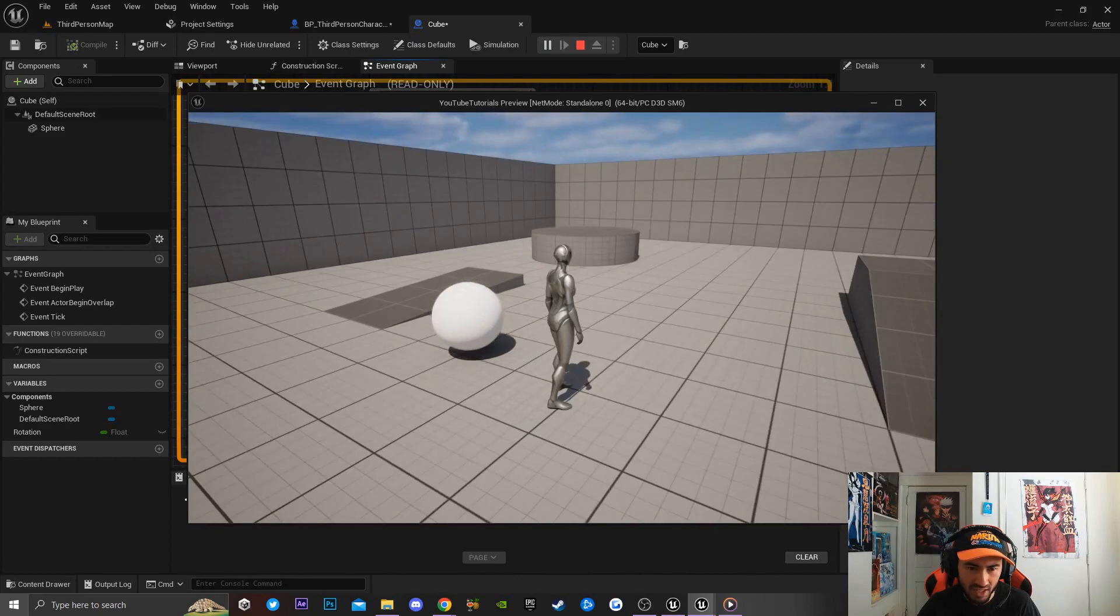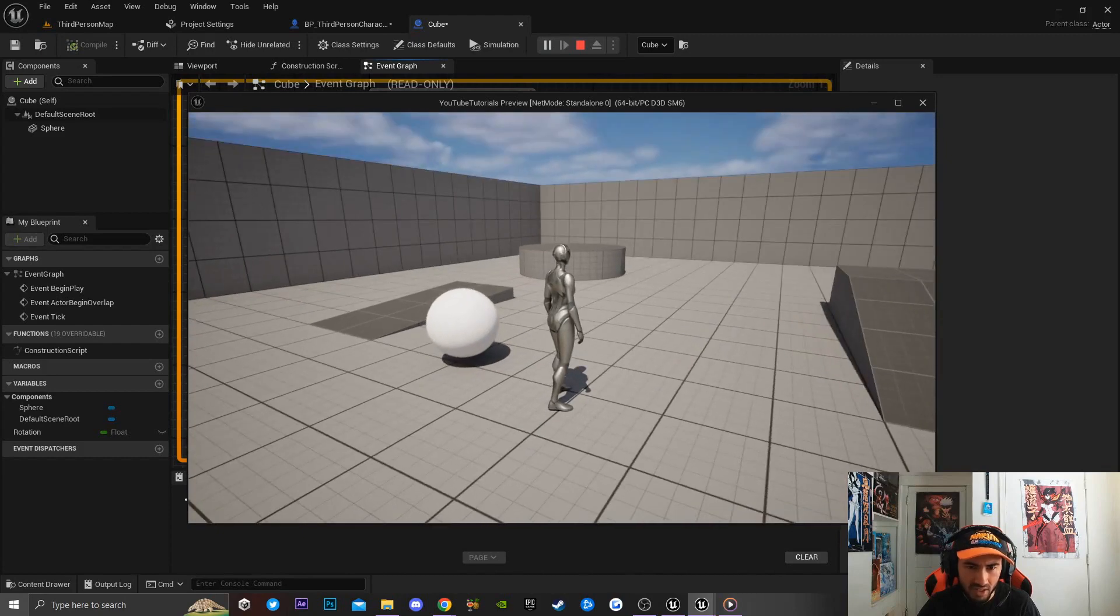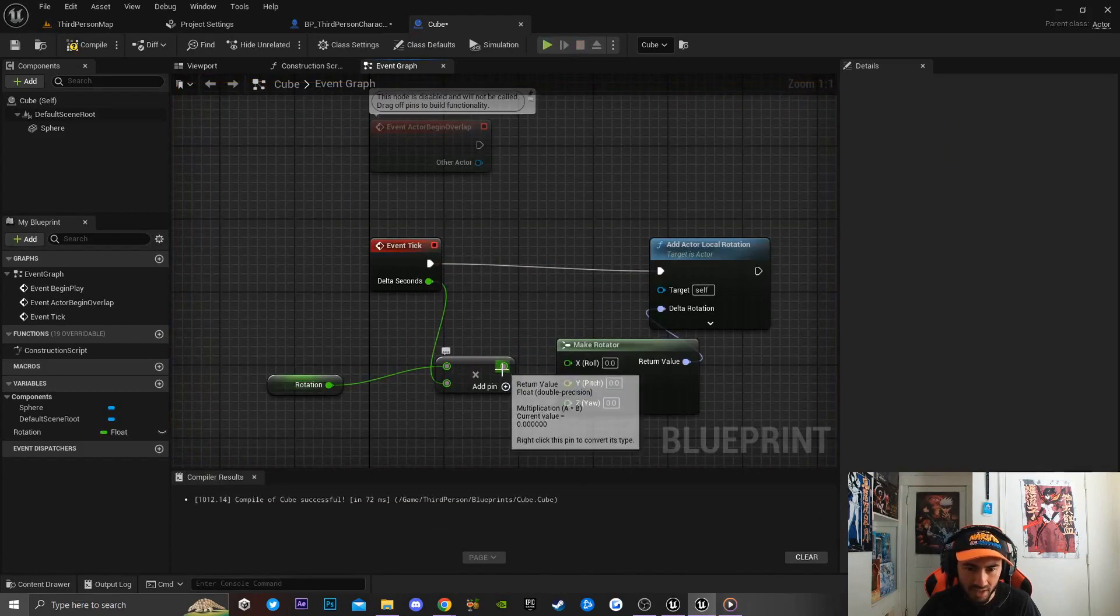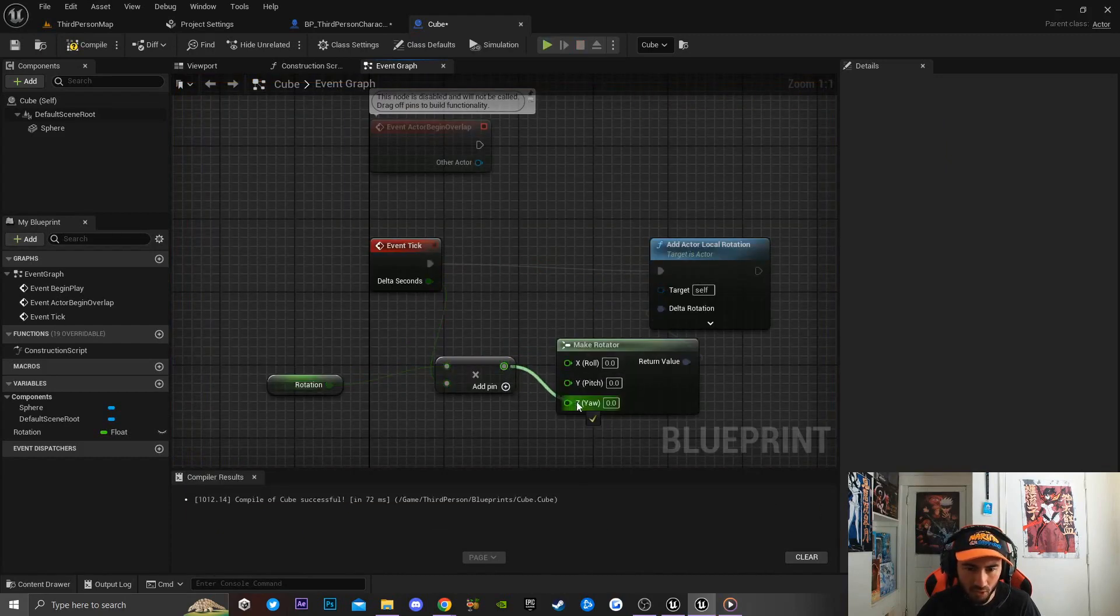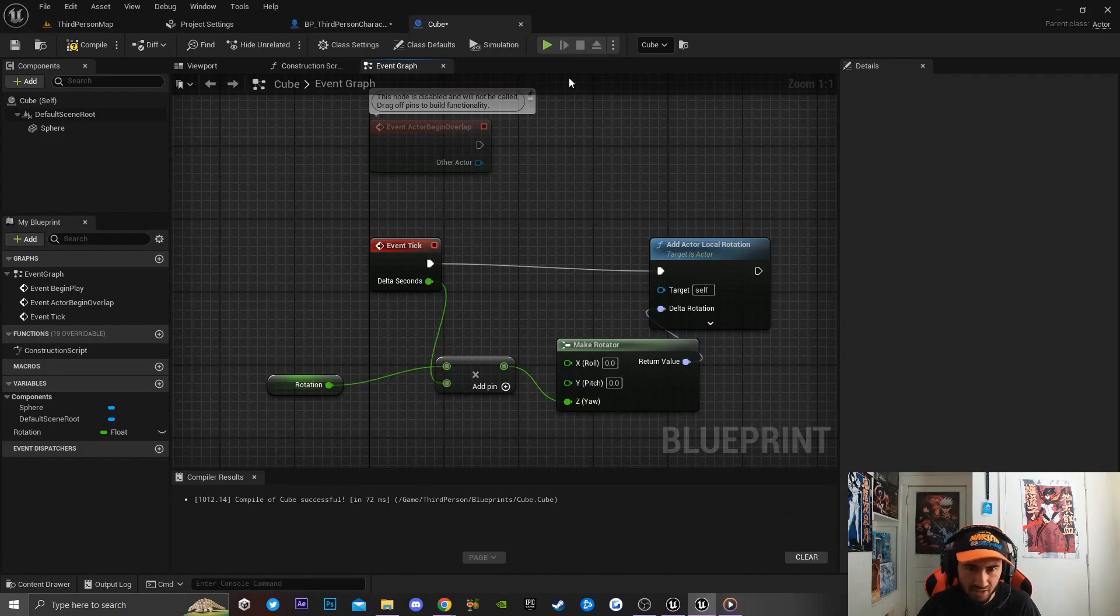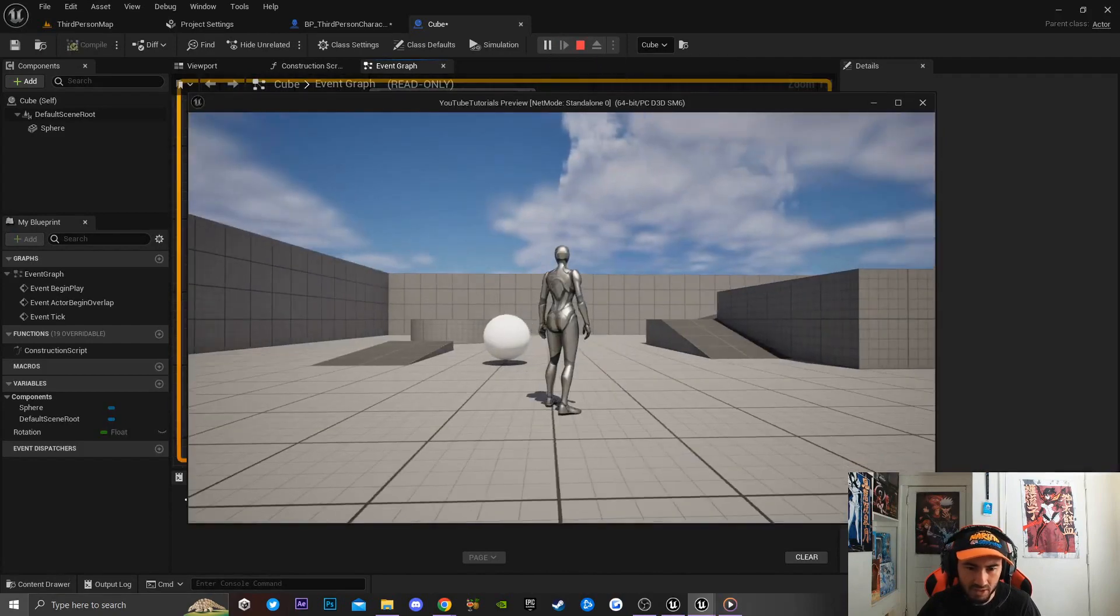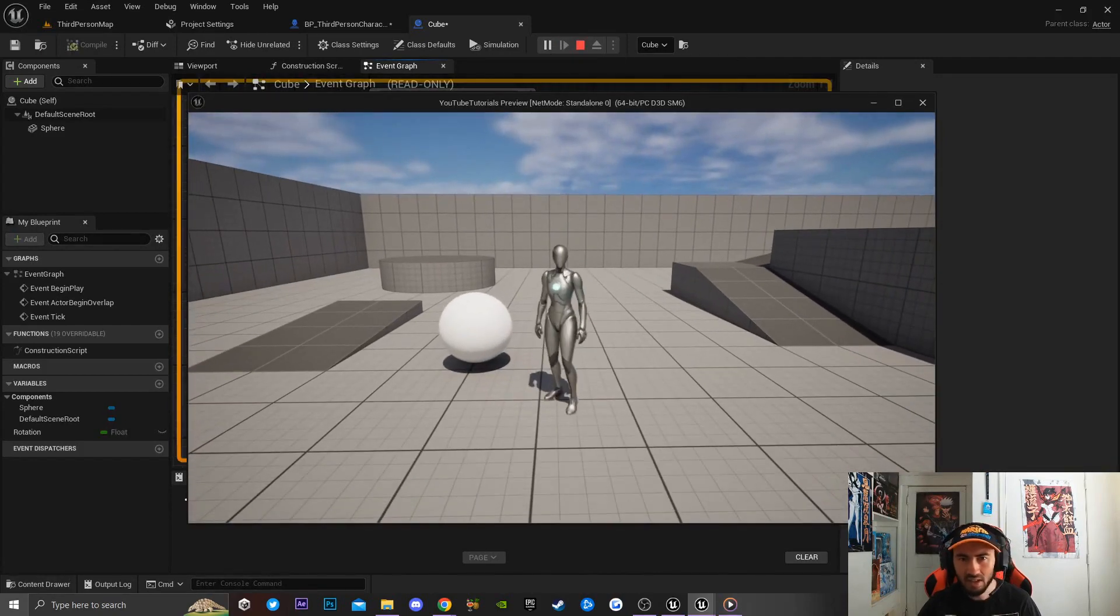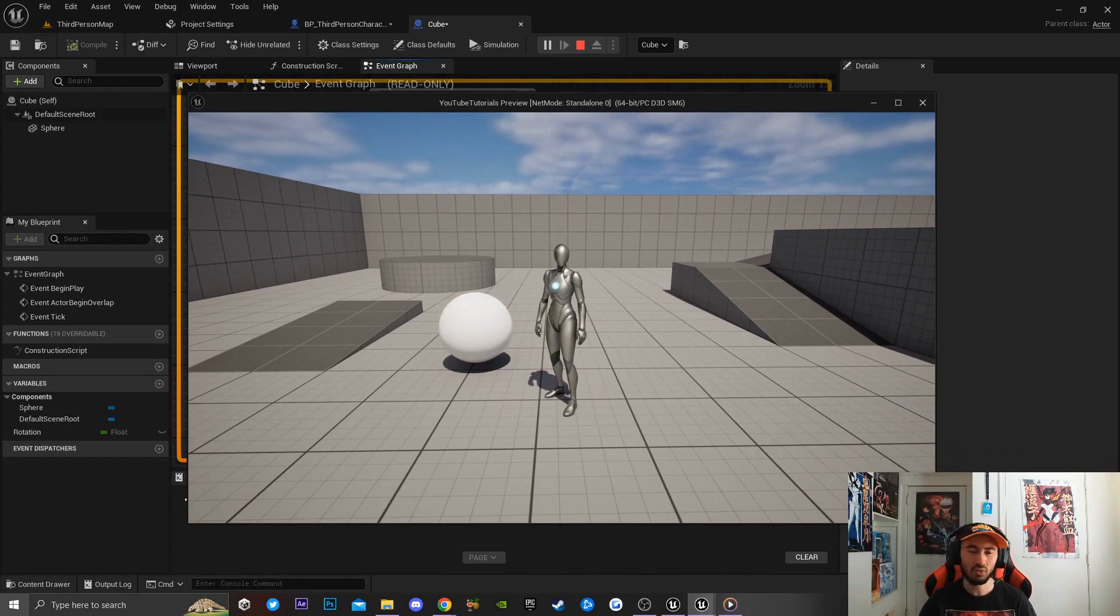that the object is rotating on its pitch. If I go back and Alt-click on this node again and put it on the Z-axis, you'll notice that if I play the game, the object is rotating on the Z-axis. That is basically how you rotate objects inside of Unreal Engine 5.